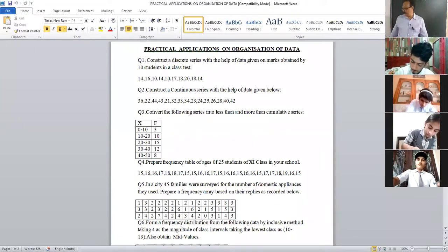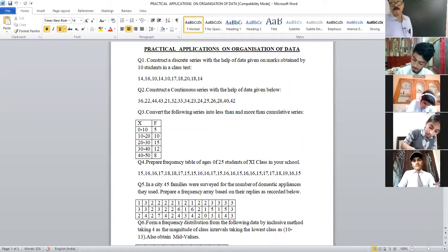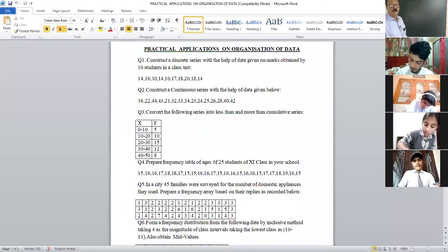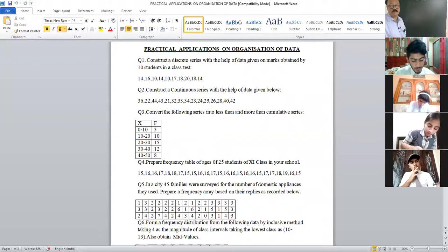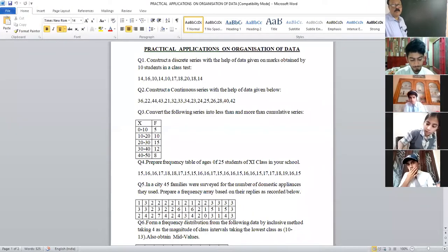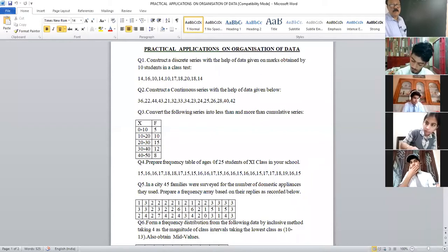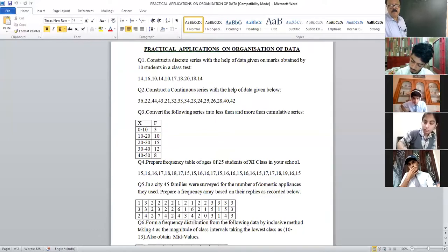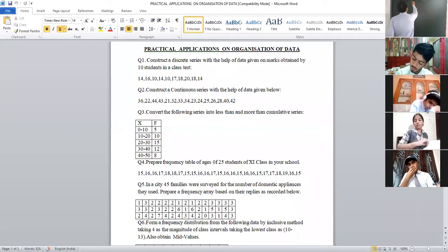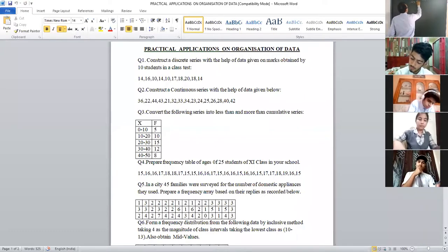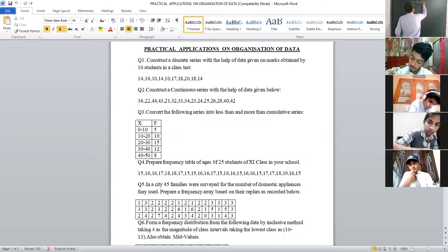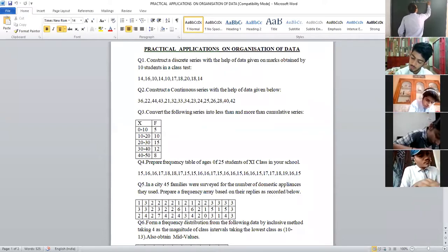Third question: convert the following series into a less than and a more than cumulative frequency series. When converting a series into less than, we will take the upper limit of the class. When converting to more than, we will take the lower limit of the class. First, we will write the less than cumulative frequency.